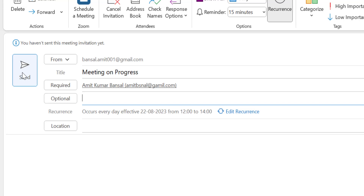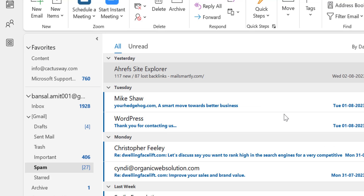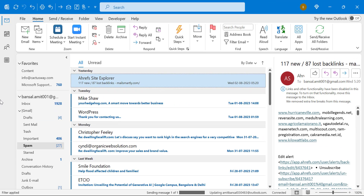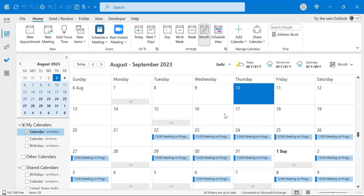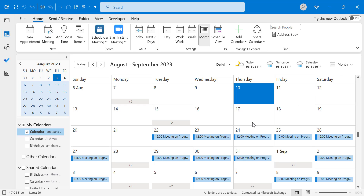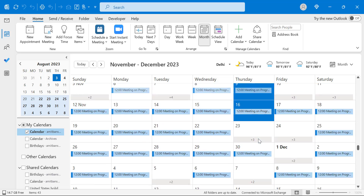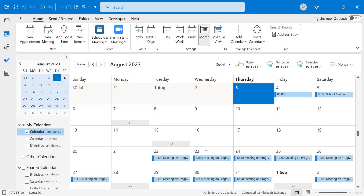Simply hit the Send button. Once sent, the meeting will be added to your calendar as well as your recipient's calendar. A prompt asks if you want to send without a location — I'll send anyway. Now I'll show you how it looks in the calendar. Clicking the Calendar button, you can see that from the 22nd, and also the 23rd, 24th — the meeting is scheduled every day.